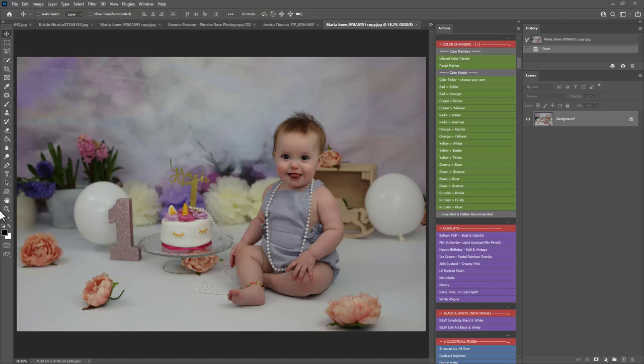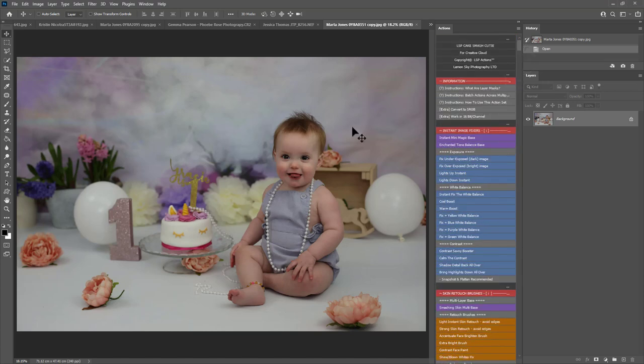Hi, this is Lauren from LSP Actions and welcome to Video Tutorial 2 Part 2 using the LSP Cake Smash Cutie Photoshop Action Sets. I'm going to move faster editing in this video and edit a variety of images from different photographers to show you different edits using these actions.